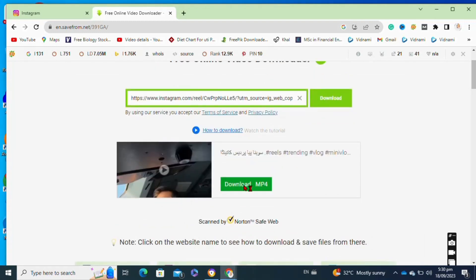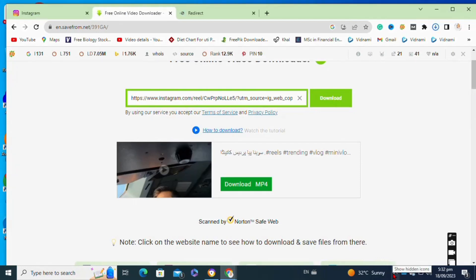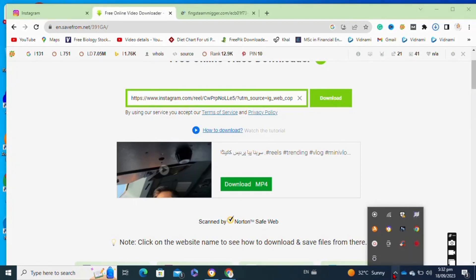Now as you can see, our video has started to download. So that's how to download Instagram videos on PC.